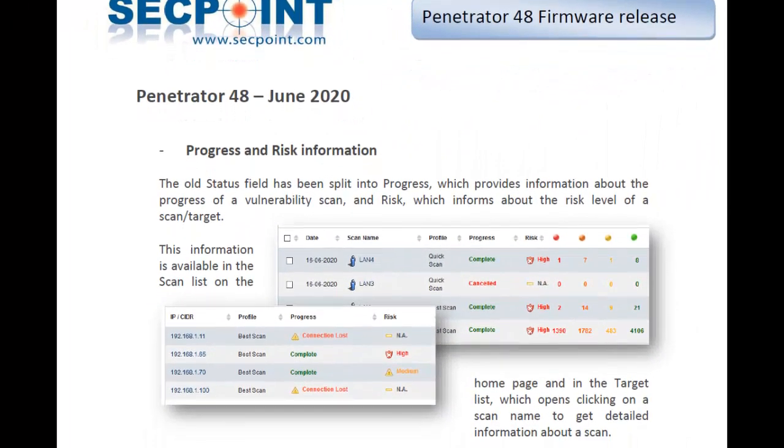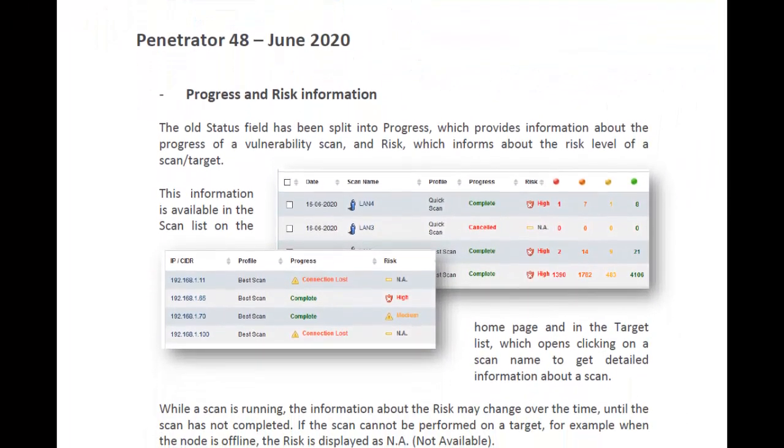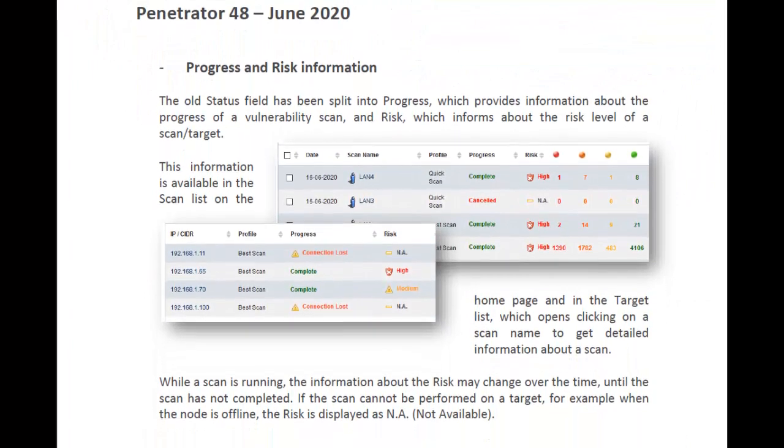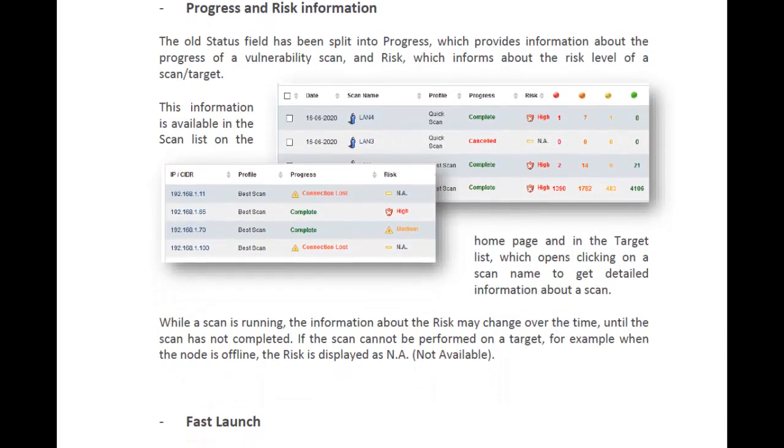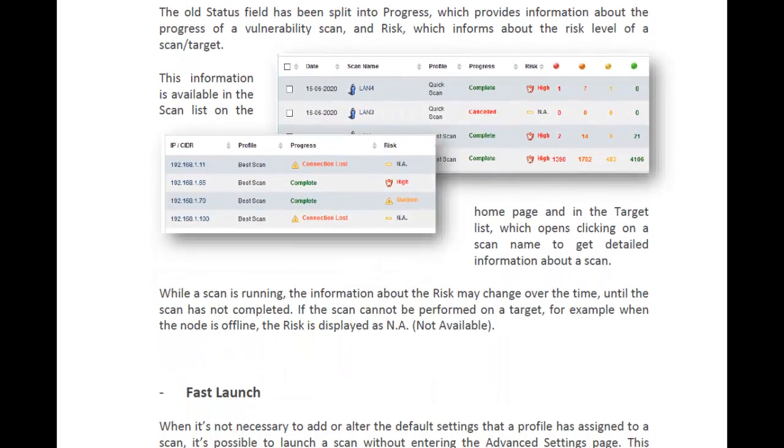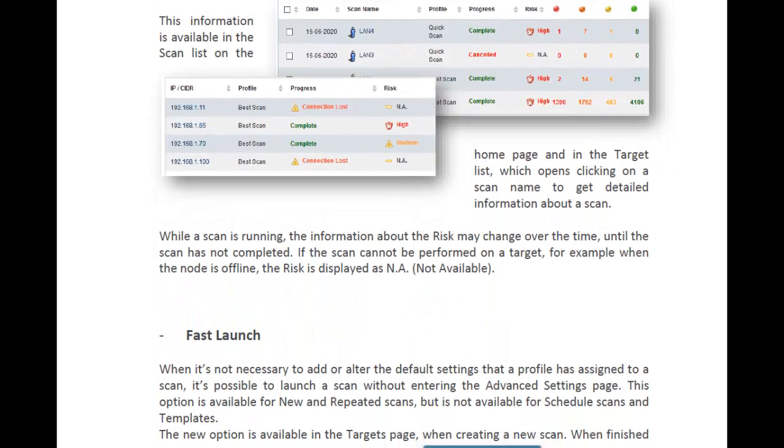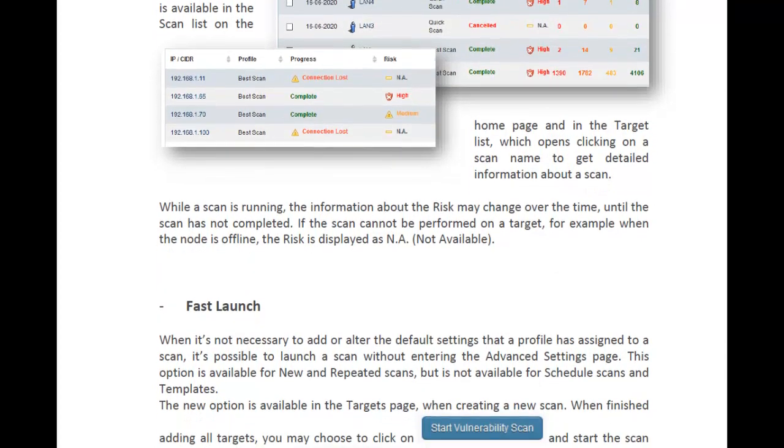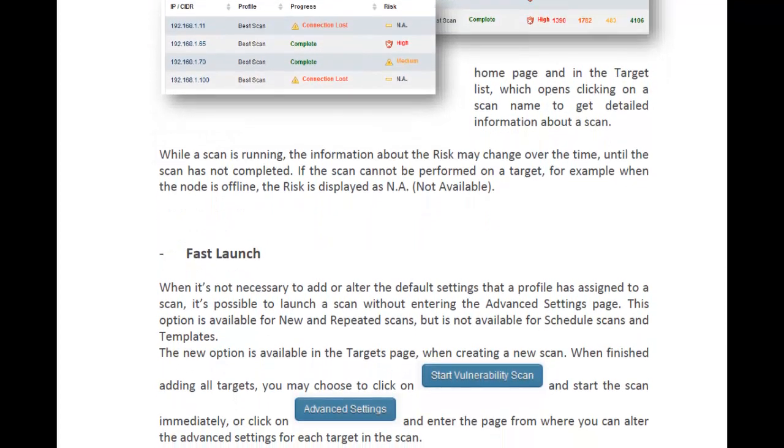To read the full list of enhancements of this firmware, you can download the release notes document from our website. It's all for now. Thank you for watching this video. Bye-bye.